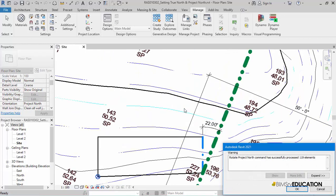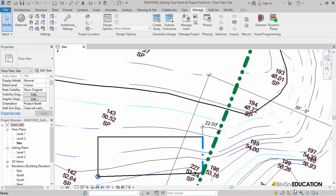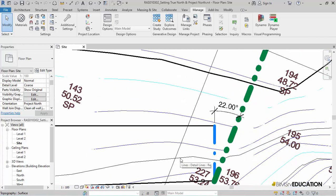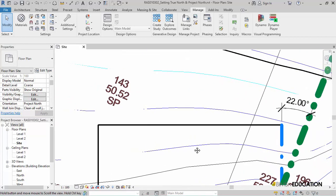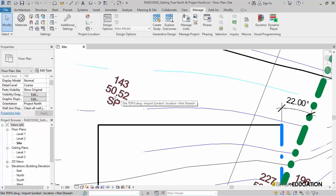Revit also displays a message indicating and confirming that the True North has been set. Also notice the entire view now rotates such that the upper or the longer face of the rectangle representing my building becomes horizontal. And this is exactly what was required.